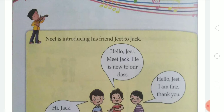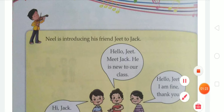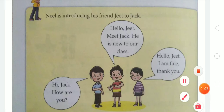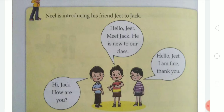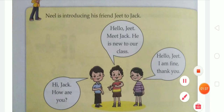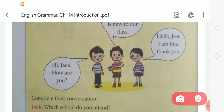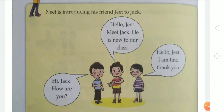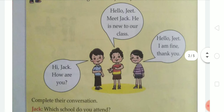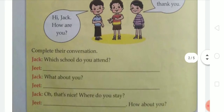Here are some students who are introducing each other in their class. Neil is introducing his friend Jeet to Jack. Neil is saying, 'Hi Jack, how are you?' Here is a conversation between three friends. The first friend said, 'Hello Jeet, meet Jack. He is new to our class.' Then Jeet said, 'Hi Jack, how are you?' Then Jack replied, 'Hello Jeet, I am fine. Thank you.' Let's complete their conversation.